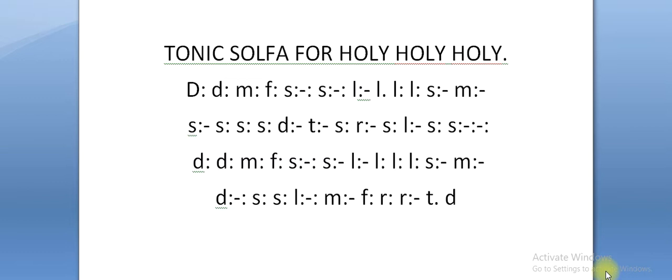Do do do me fa so so. I'll sing one more time: do do me fa so so so so so.